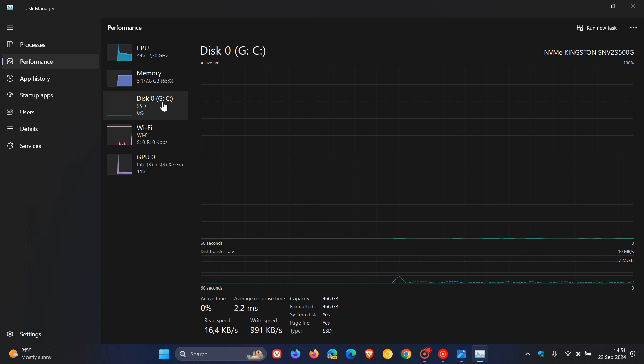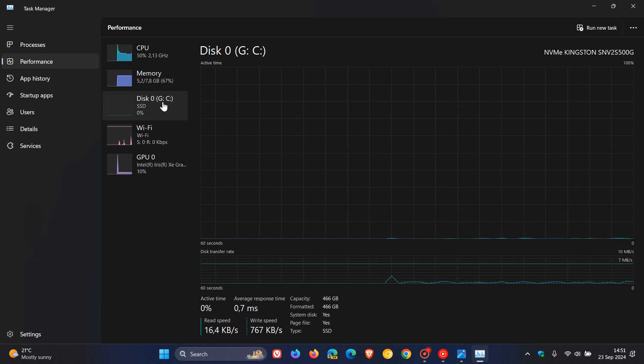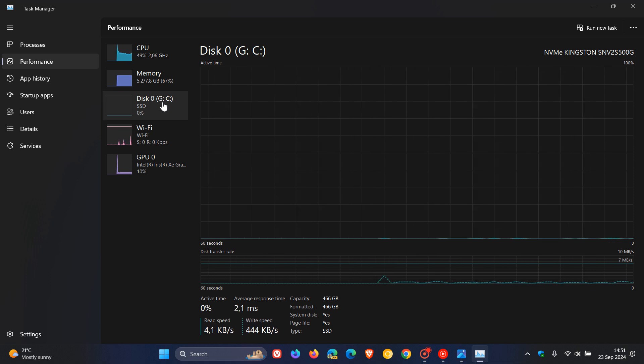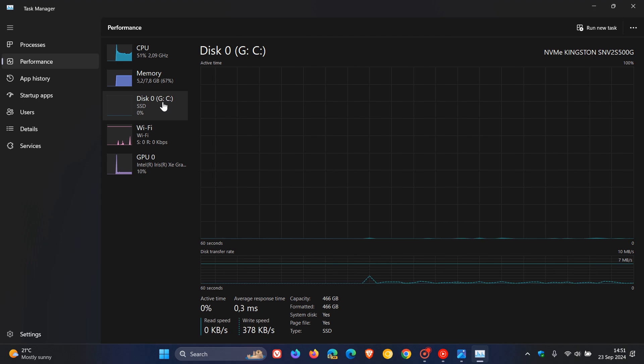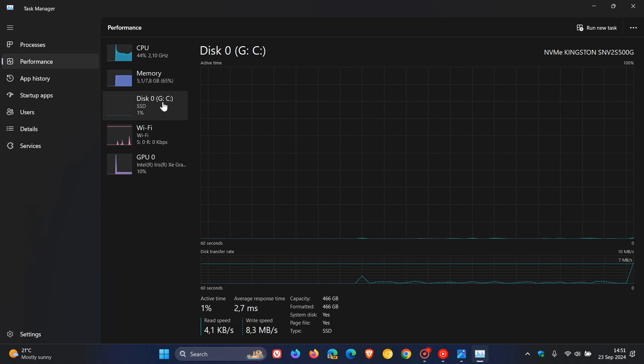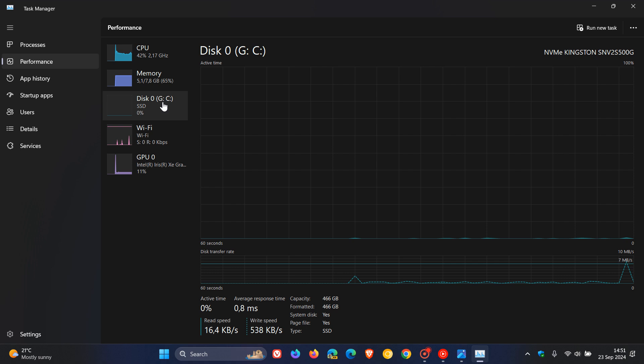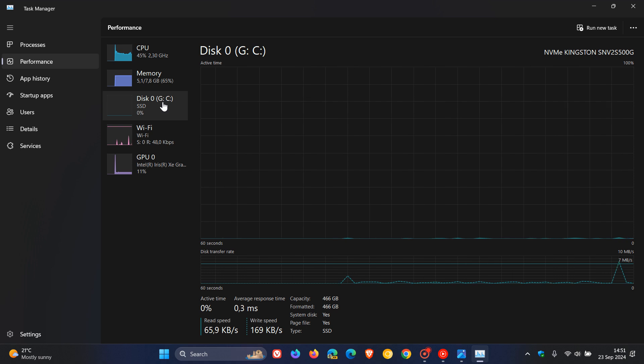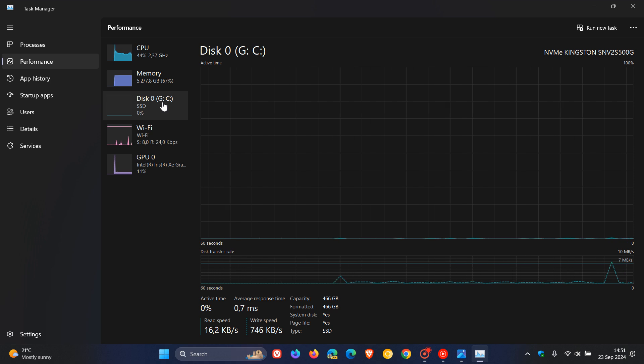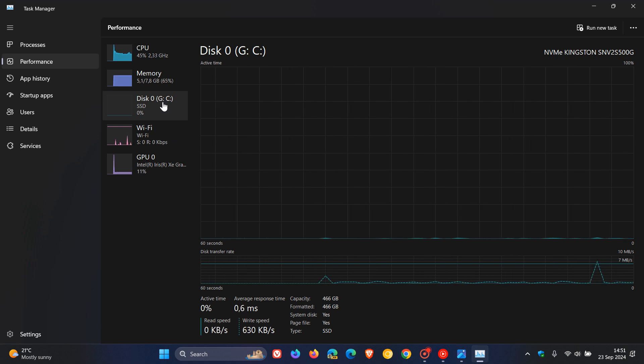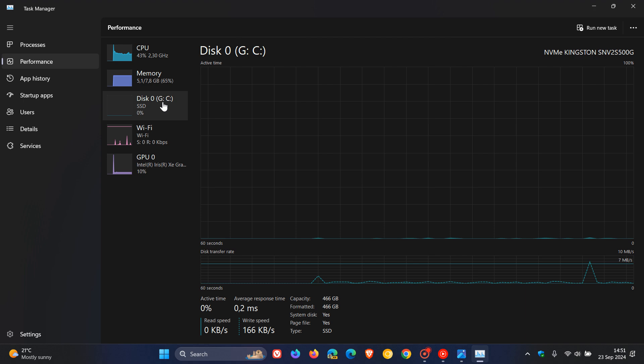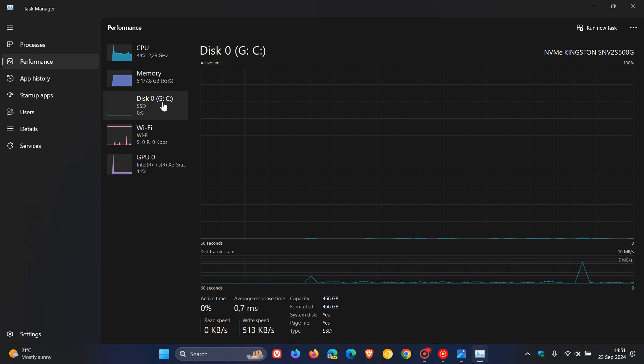Now, it seems that this is going to be changing because a new hidden feature has been spotted in last week's latest beta channel insider preview build 22635.4225. That video will be linked down below and in the end screen.